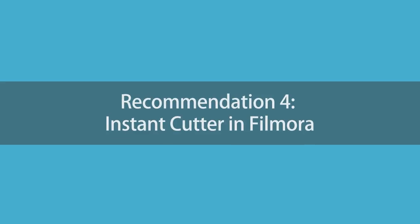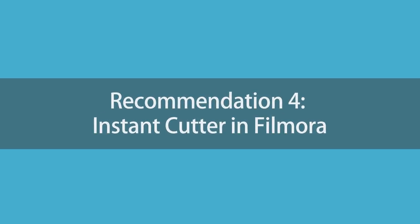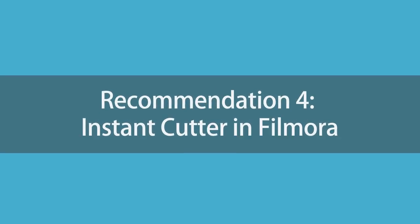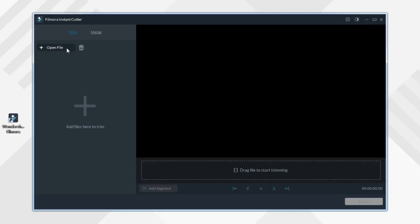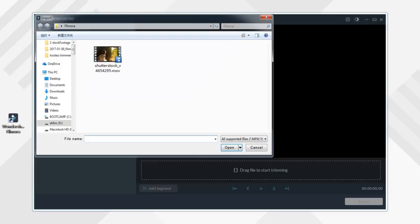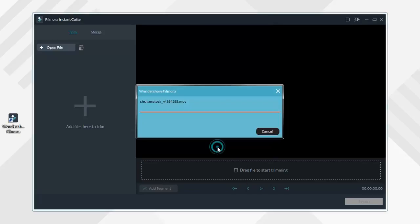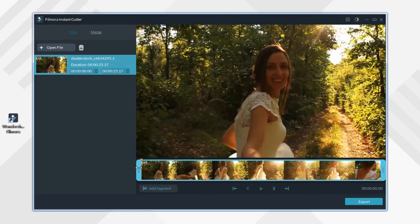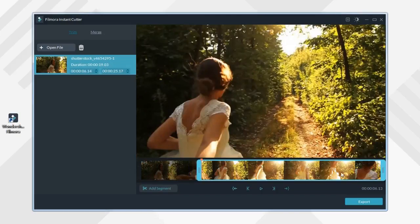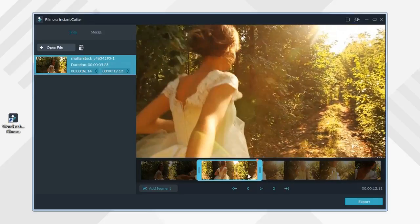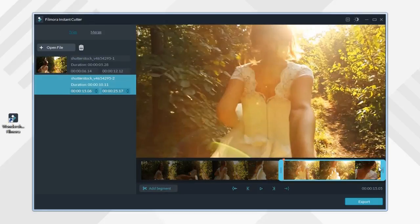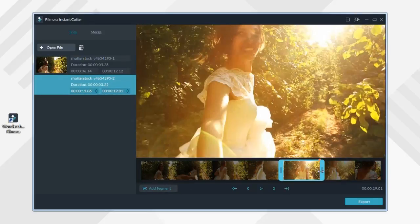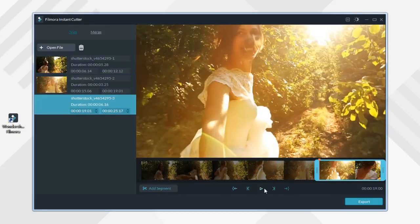Recommendation 4: Instant Cutter in Filmora. The other one is the fastest cutting tool on the market. When you open Filmora, click Instant Cutter and import your clips. Then, simply select Start Point and End Point and the cutout clips will be saved in the playlist for you to merge later.